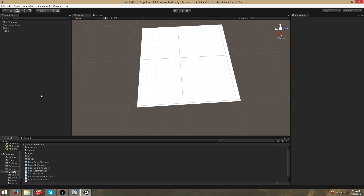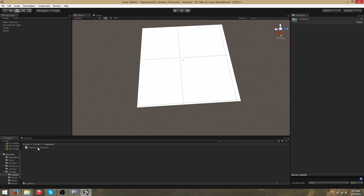Hi everyone, today I'm going to be showcasing a top-down camera. It's a script that's just been added — it's the first camera script being added to the framework, and here's a demo scene I set up.